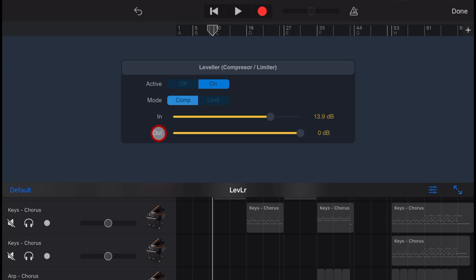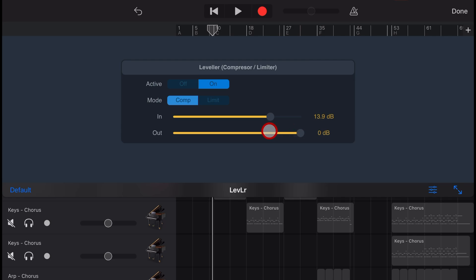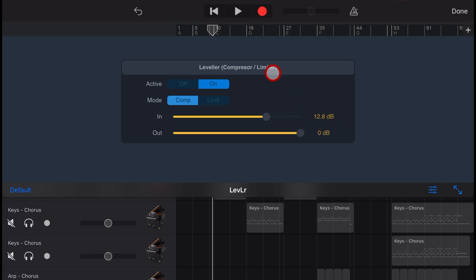The out control now allows you to reduce the output in cases where you have the desired amount of compression, but the track is now too dominant in your mix. You generally don't need to adjust this unless your setting is more than about 6 dB. So because we've turned this one up to nearly 13 dB, let's drive down the output now just to make this a little bit more subtle.